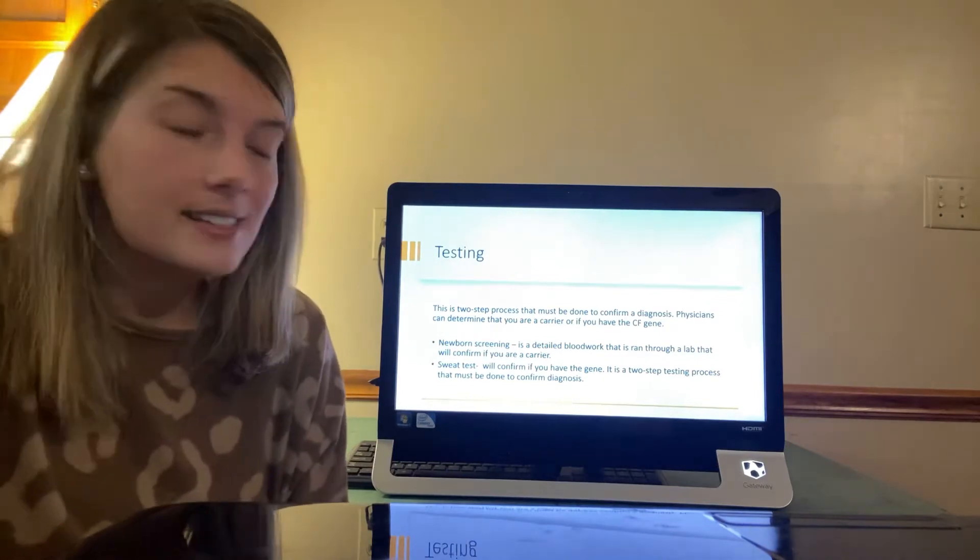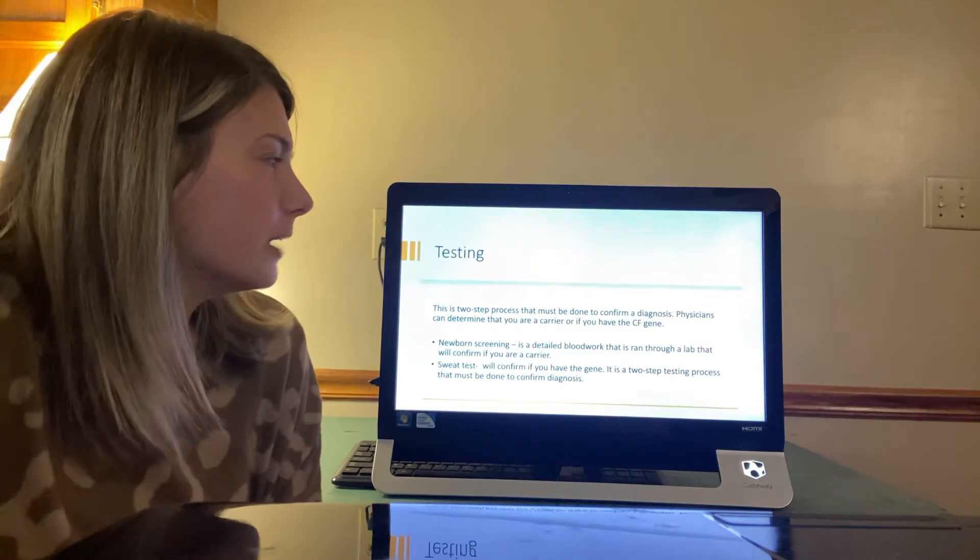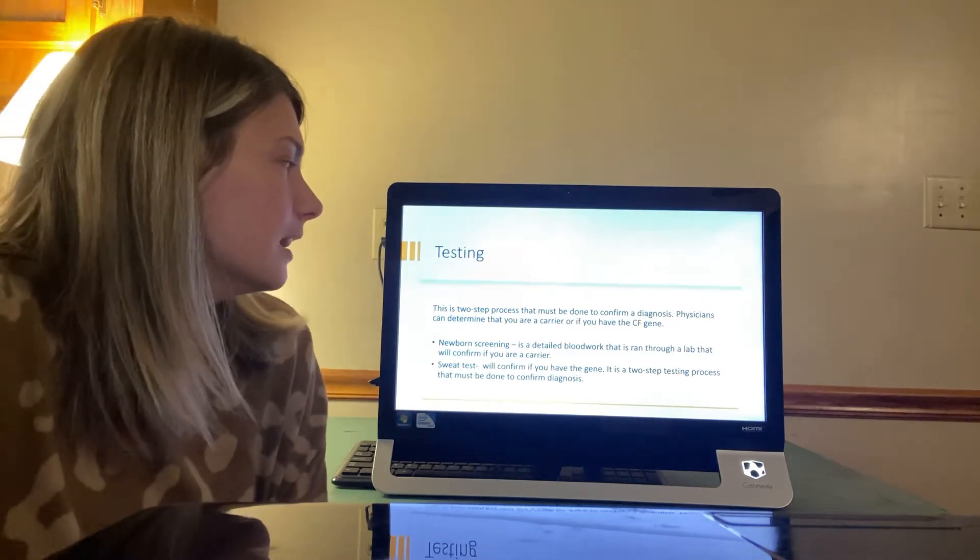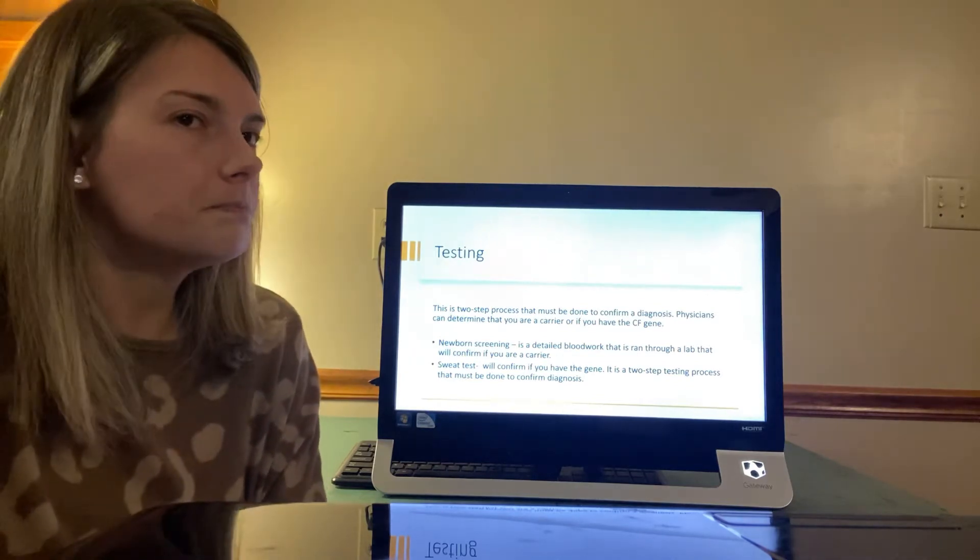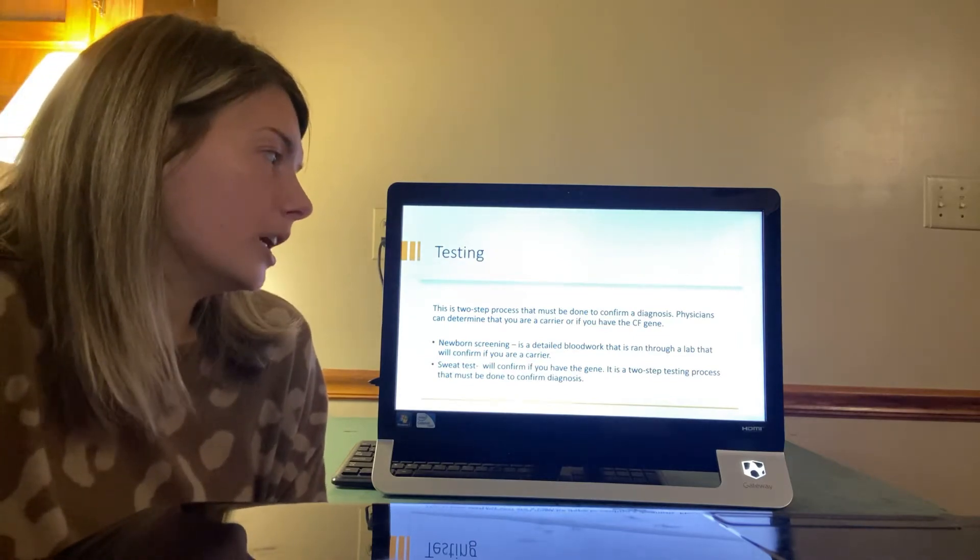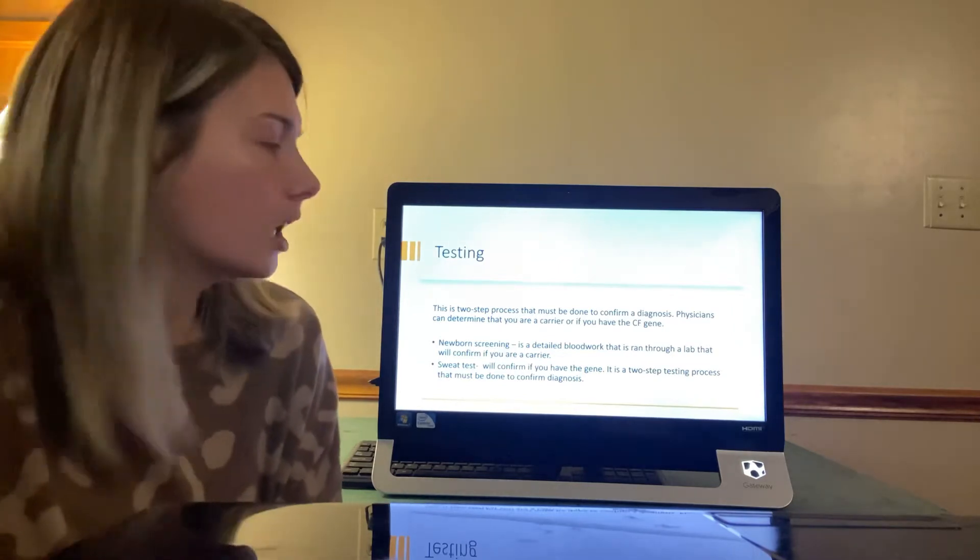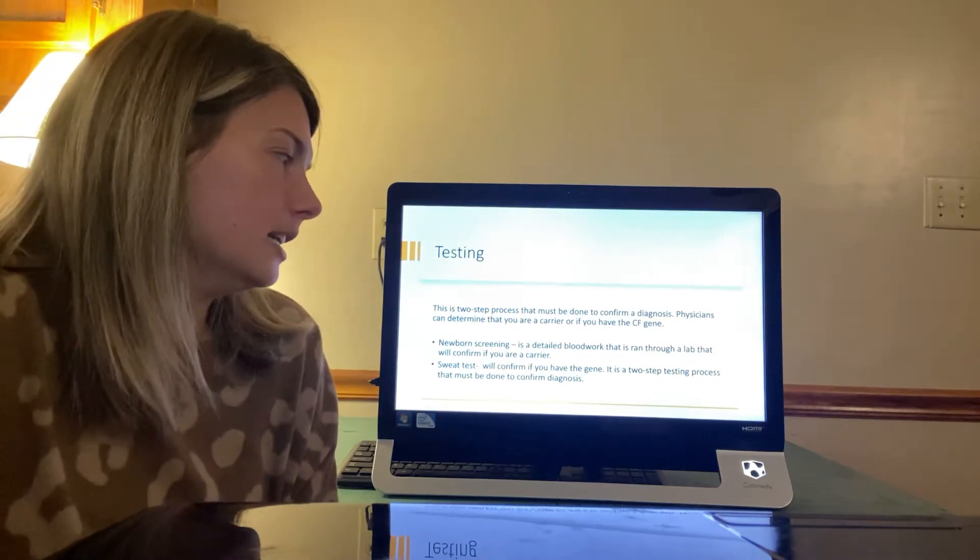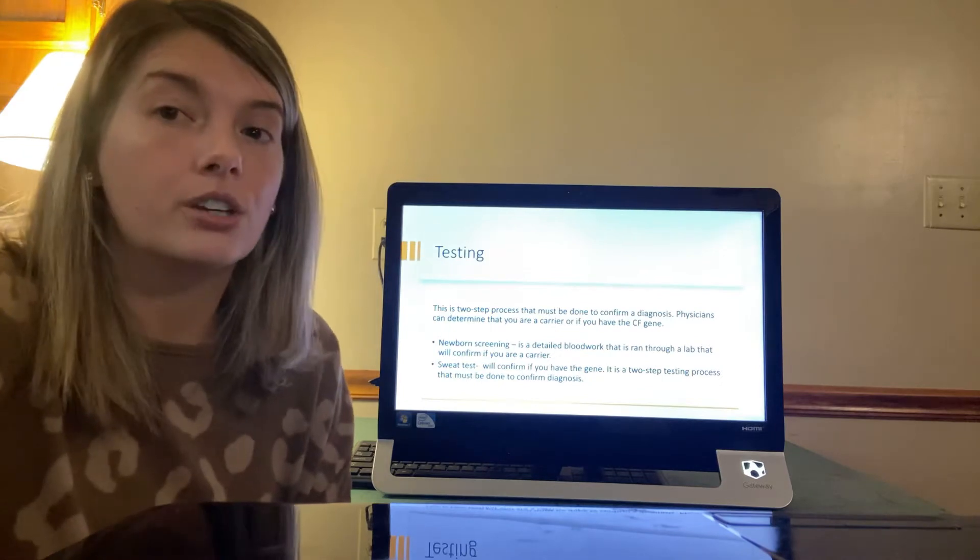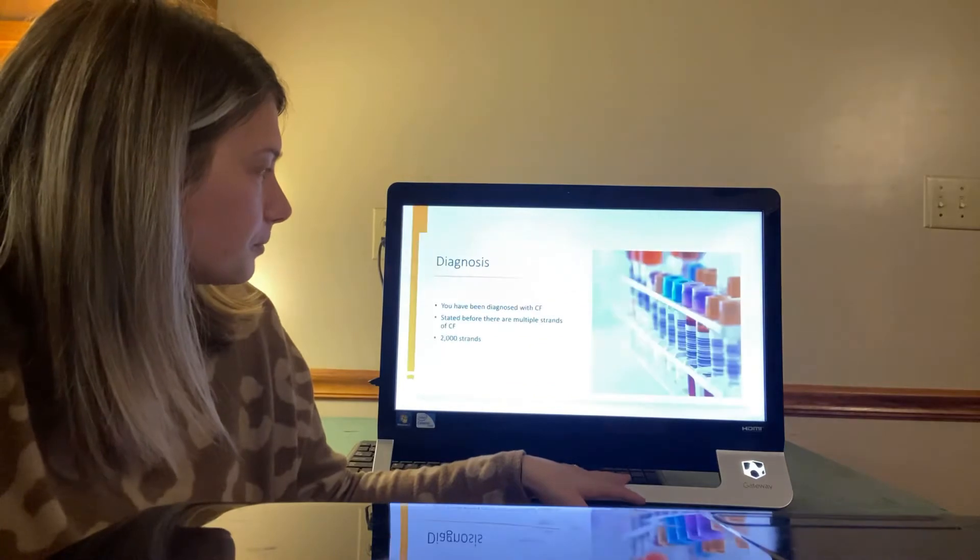So testing, it's a two-step process that must be done to confirm a diagnosis. Physicians can determine that you are a carrier or if you have the CF gene. The newborn screening is a detailed blood work that is ran through a lab that will confirm if you are a carrier. And then the sweat test will confirm if you have the gene. It's a two-step process that must be done to confirm the diagnosis. Let's see here.